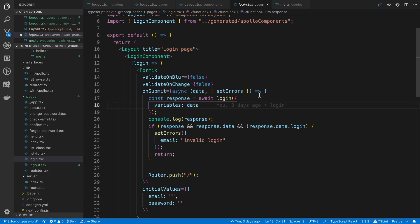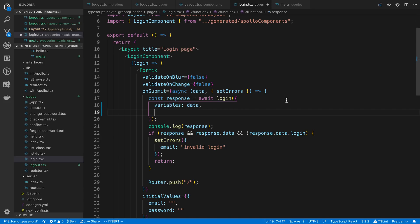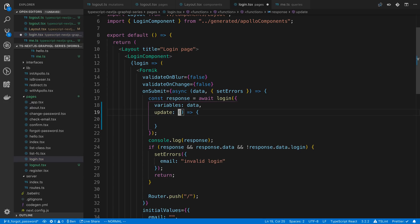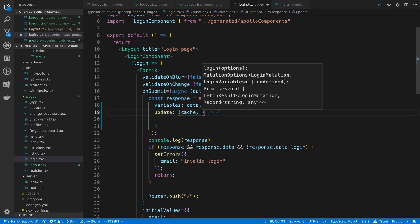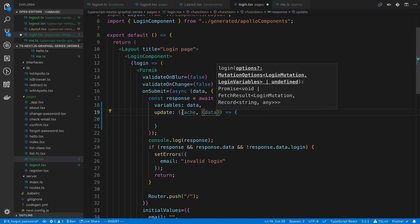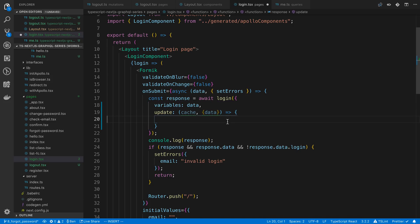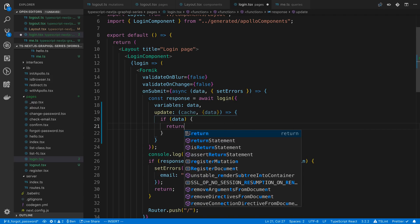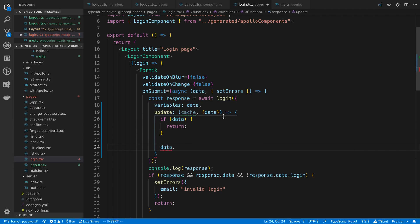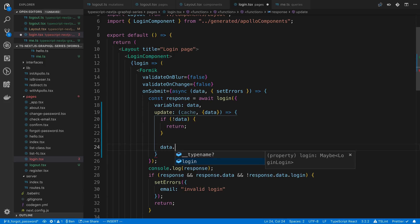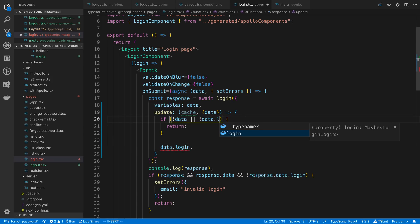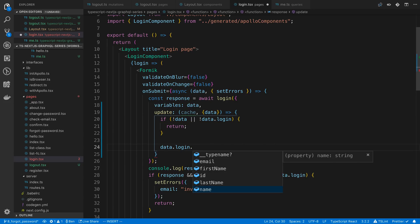And we're just going to add an update to this login function that we're calling, which is coming from our login component. So we're going to say update. And then to update this, we have access to the cache as the first parameter. Second parameter is going to be the response that we get back from the logging in. And in our case, it's going to have the user. If we don't get data back, we're just going to return. Otherwise, because we need to have access to the user. So we go to login, and looks like that's possibly null. So if we don't have either of those, we're just going to return. Otherwise, we have a user right here, which we're going to need.